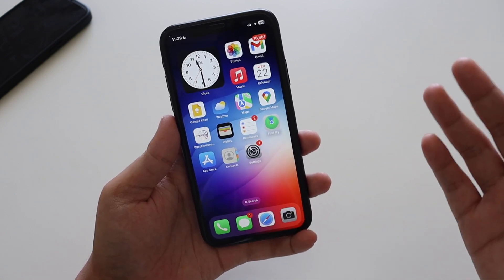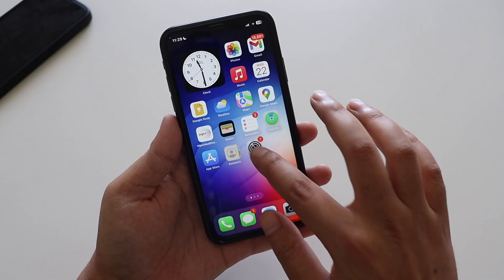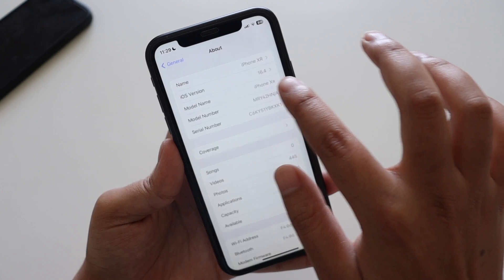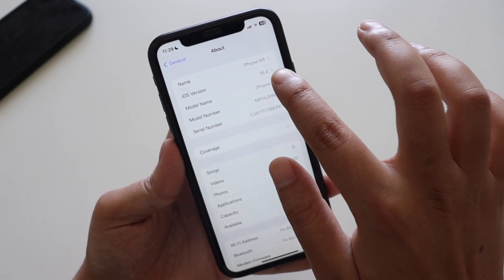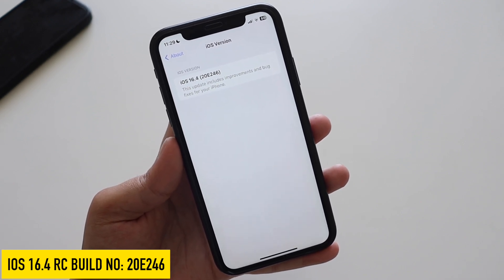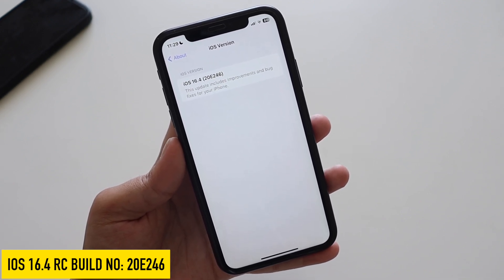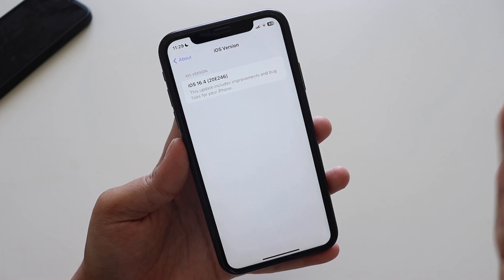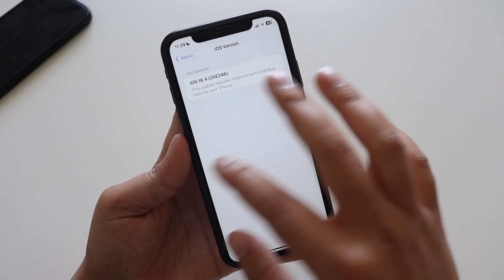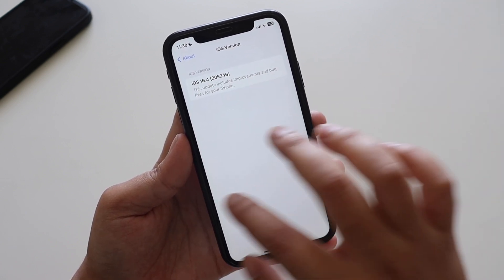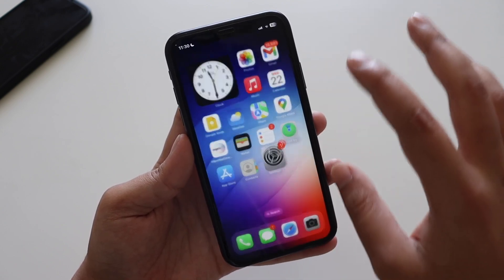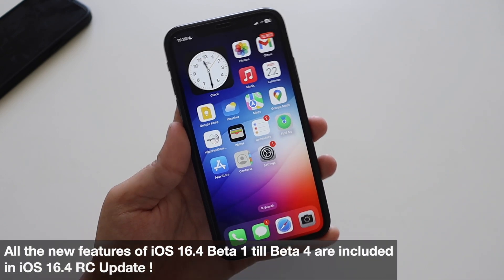First things first, let me go to Settings > General > About. You can see the iOS version says iOS 16.4, and if I tap on it, the new build number with iOS 16.4 RC is 20E246. You're going to get the same build number next week if Apple doesn't find any new issues and doesn't release iOS 16.4 RC2.